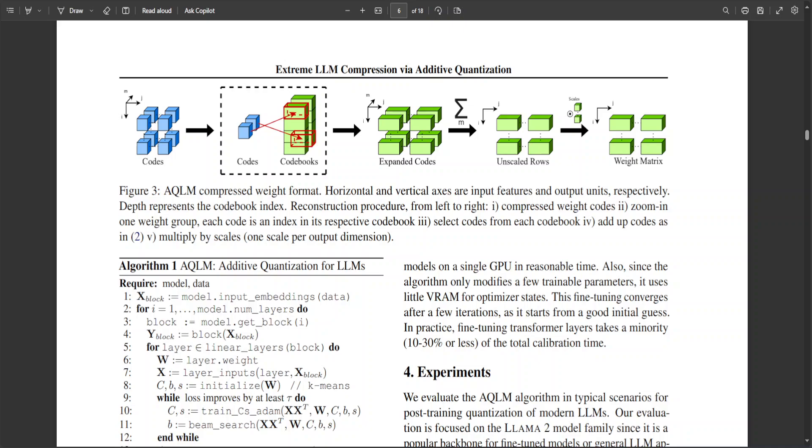One word of caution, as you can see on your screen here too, that you cannot simply compress individual weights to two bits as there would be only four distinct values and the model will generate trash. So instead, what these researchers have done, they have quantized multiple weights together and take advantage of interdependencies between them. AQLM represents group of 8 to 16 weights as a sum of multiple vector codes. The main complexity here is to find the best combination of codes so that quantized weights make the same predictions as the original ones.